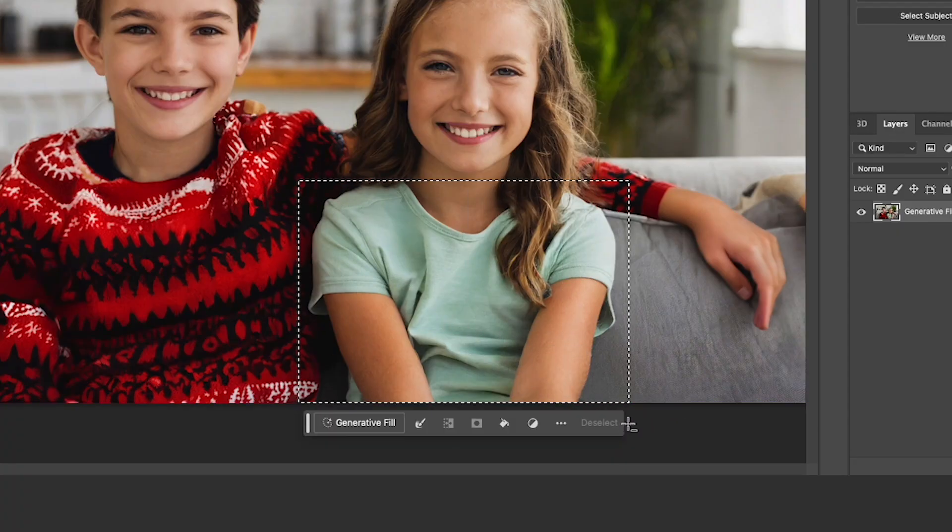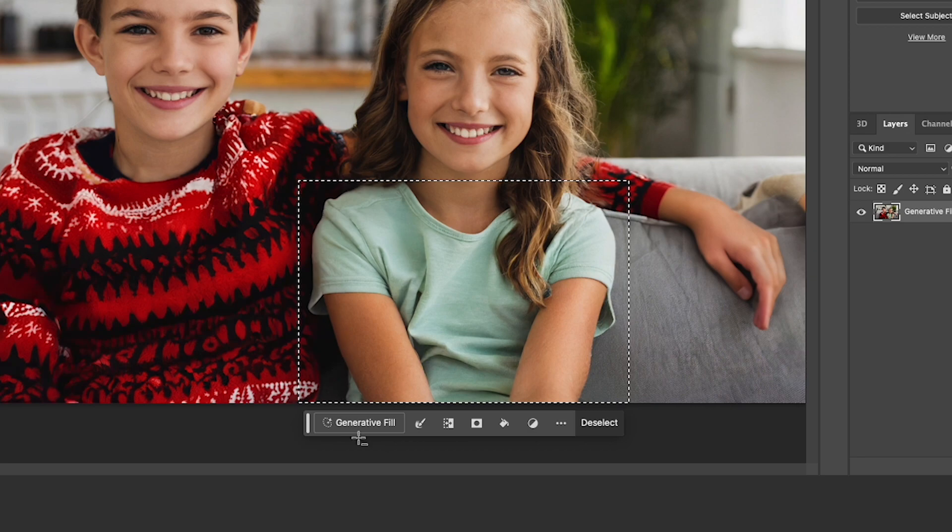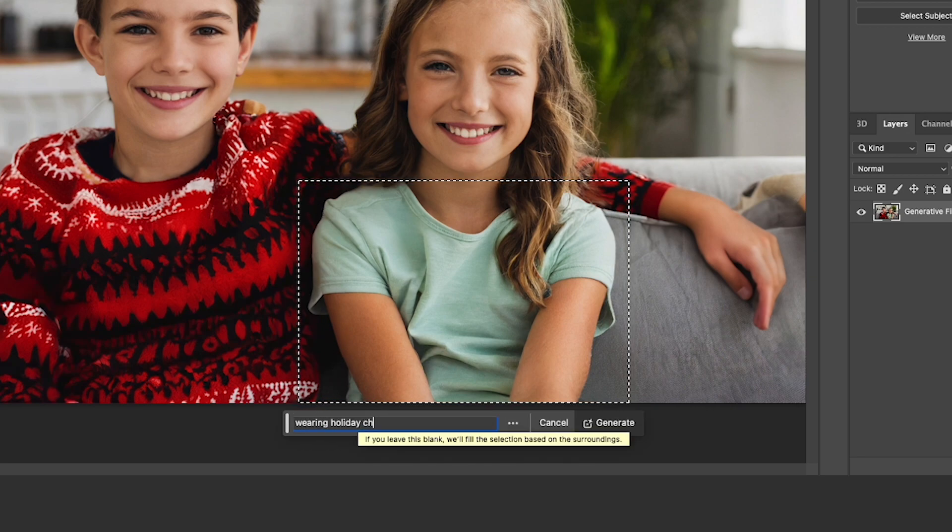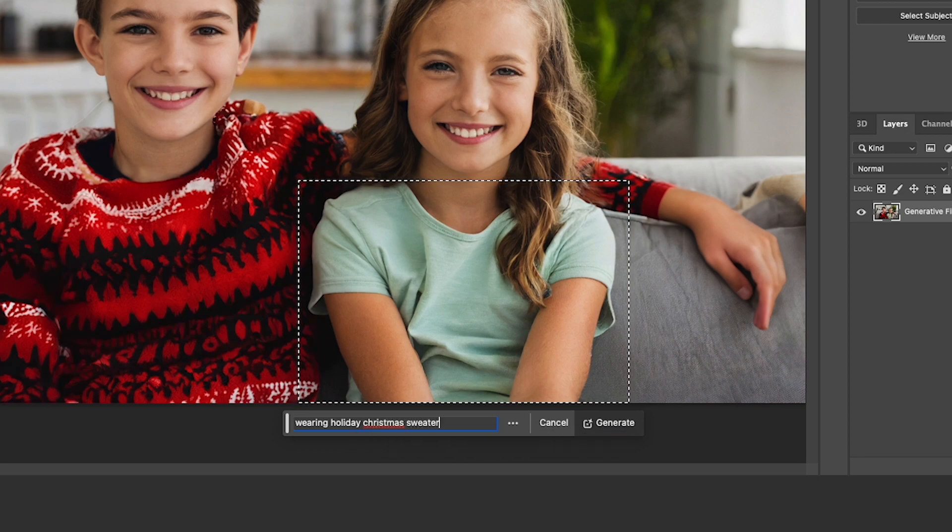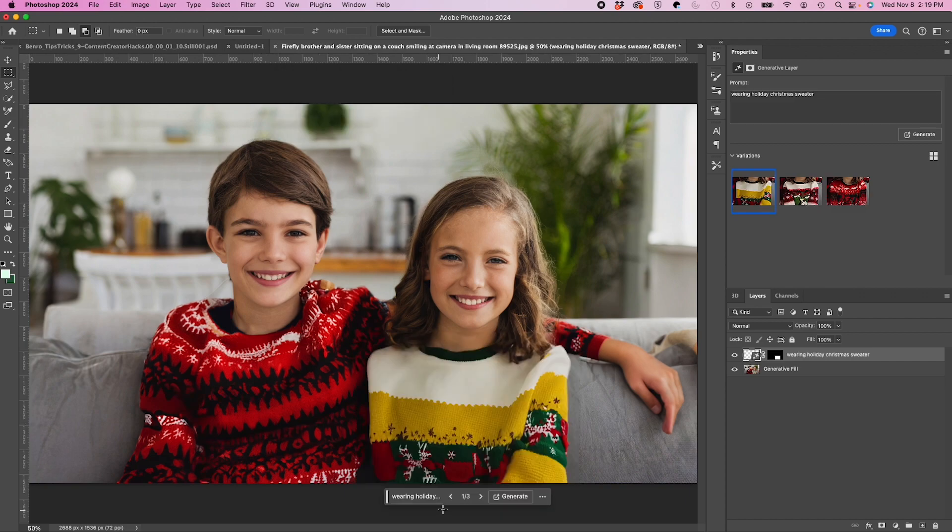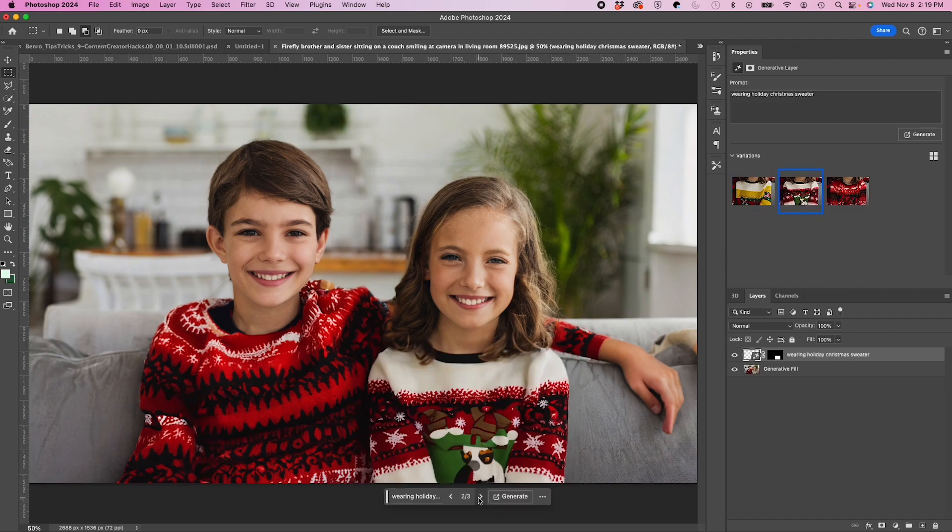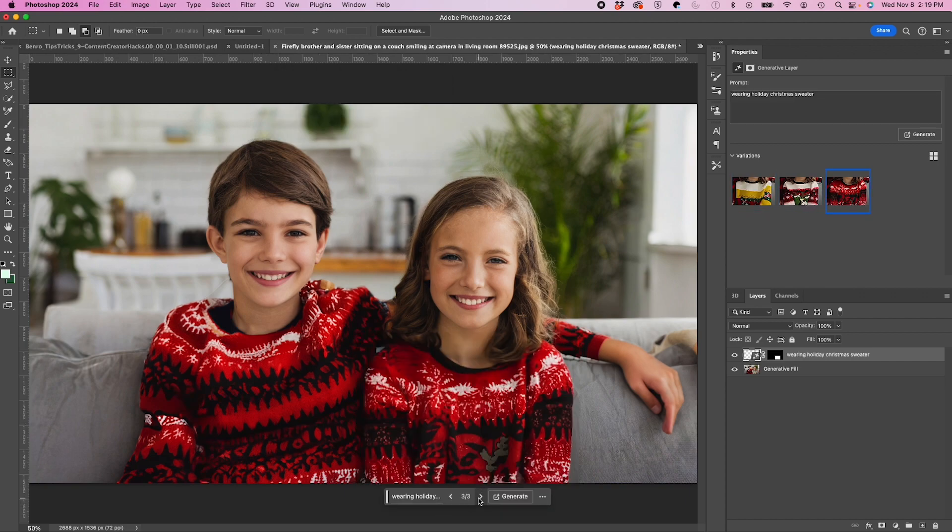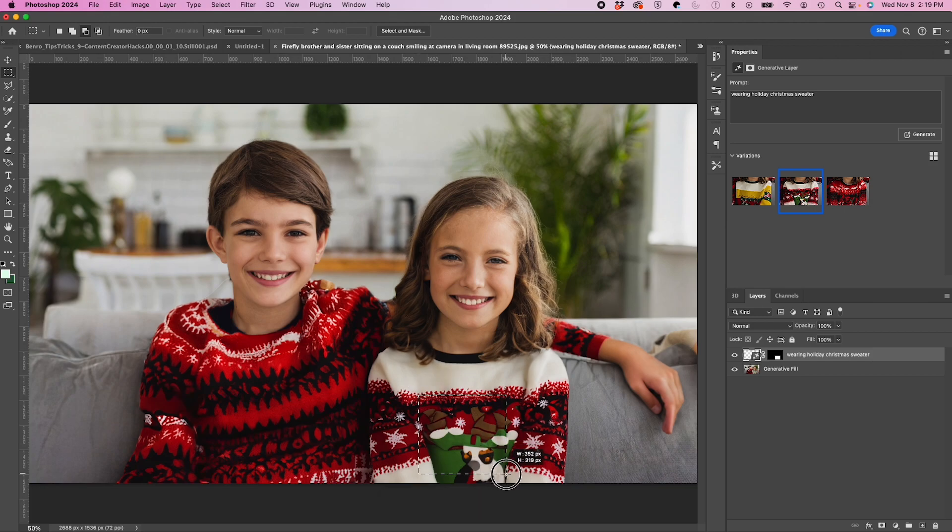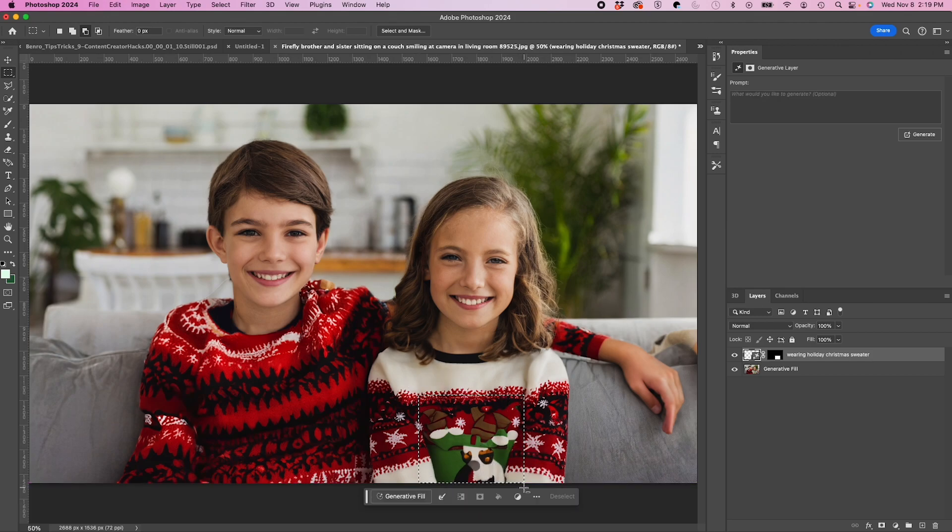Now I'm going to select my girl here. I'm going to hit generative fill and type in wearing holiday Christmas sweater. Generate. Okay, that looks pretty good. I'm going to go with that one.